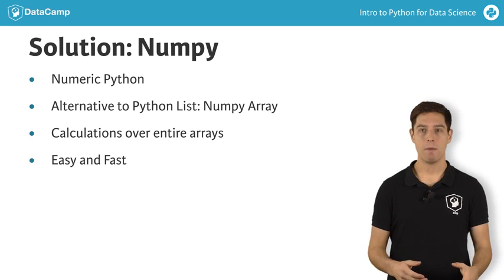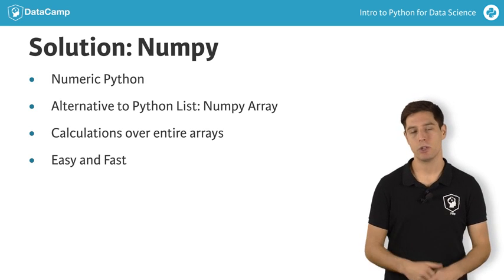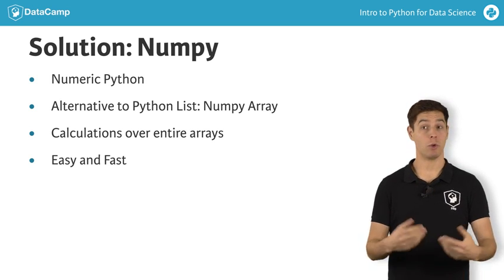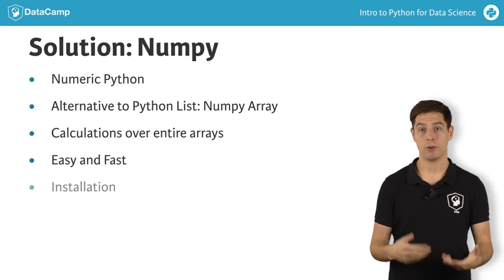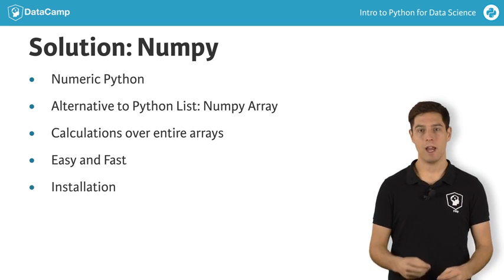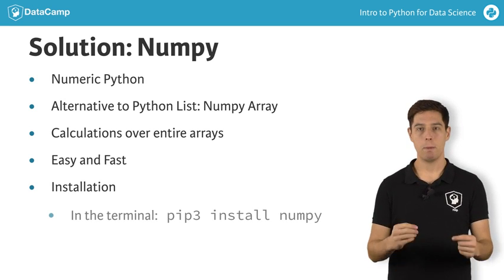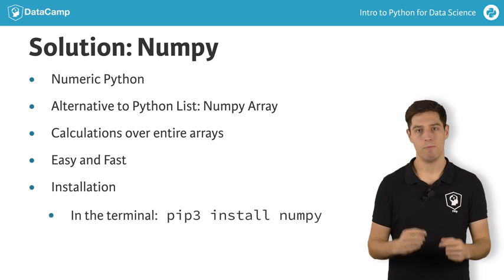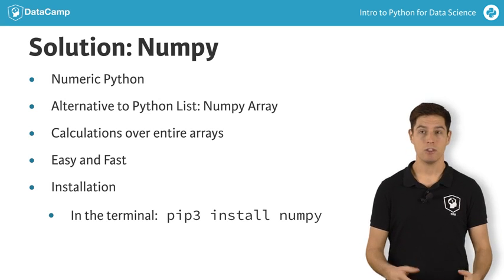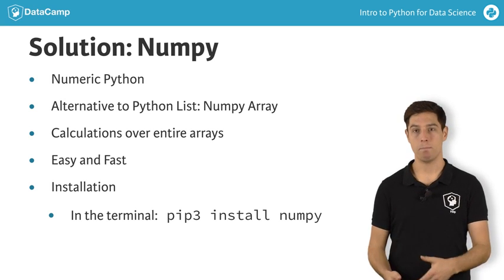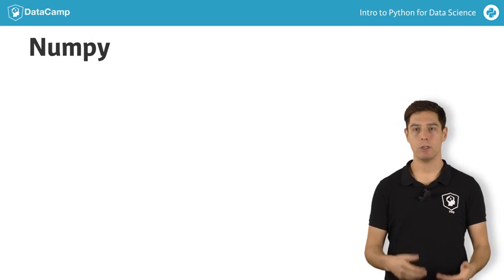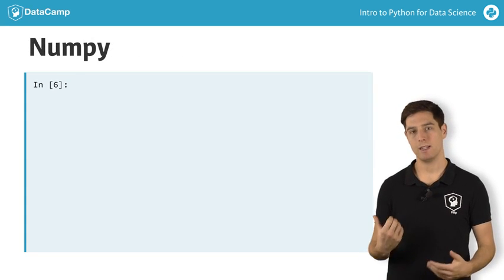The NumPy package is already installed on DataCamp servers, but if you want to get it working on your own system, go to the command line and execute pip3 install numpy. Next, to actually use NumPy in your Python session, you can import the NumPy package like this.